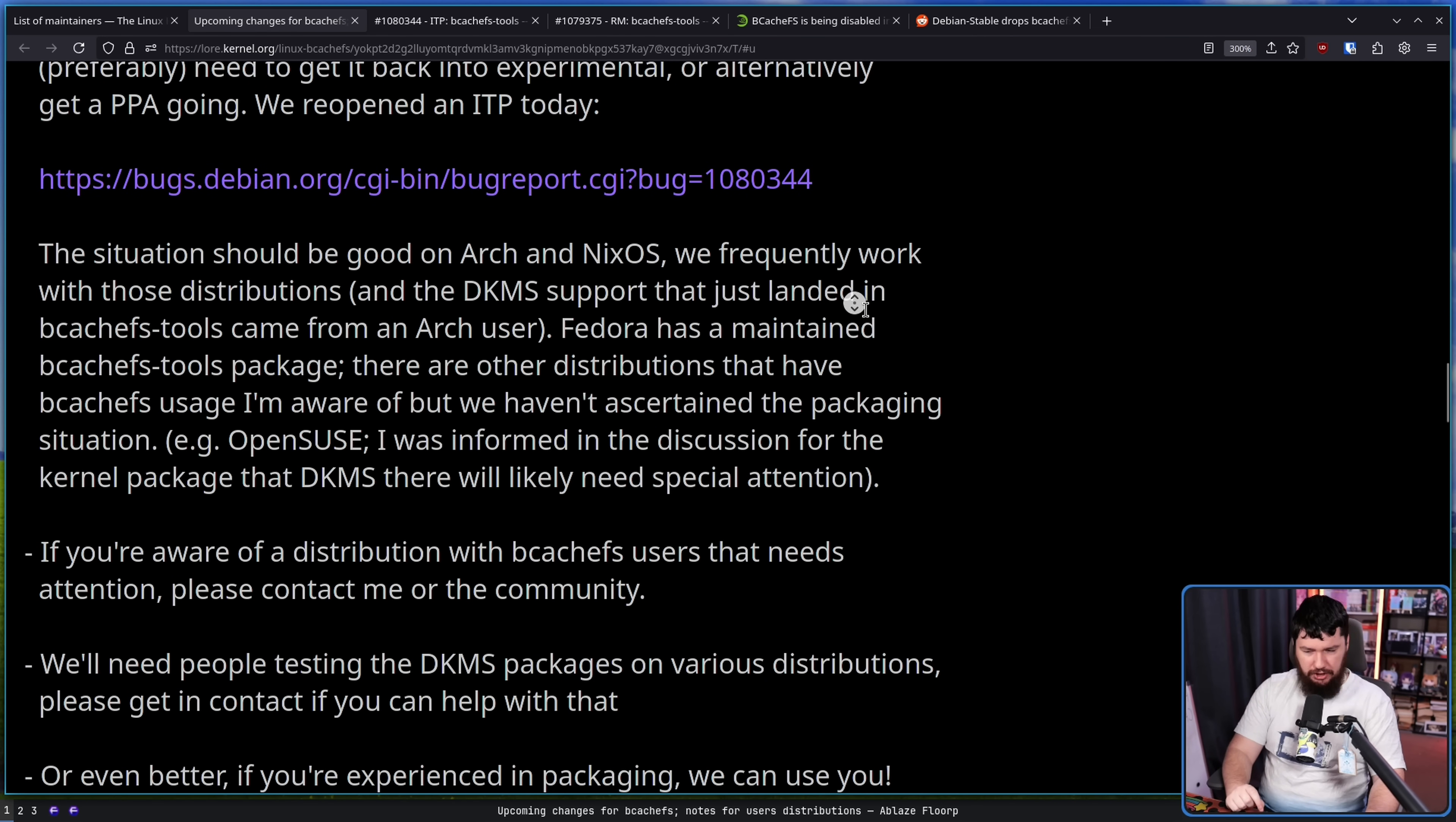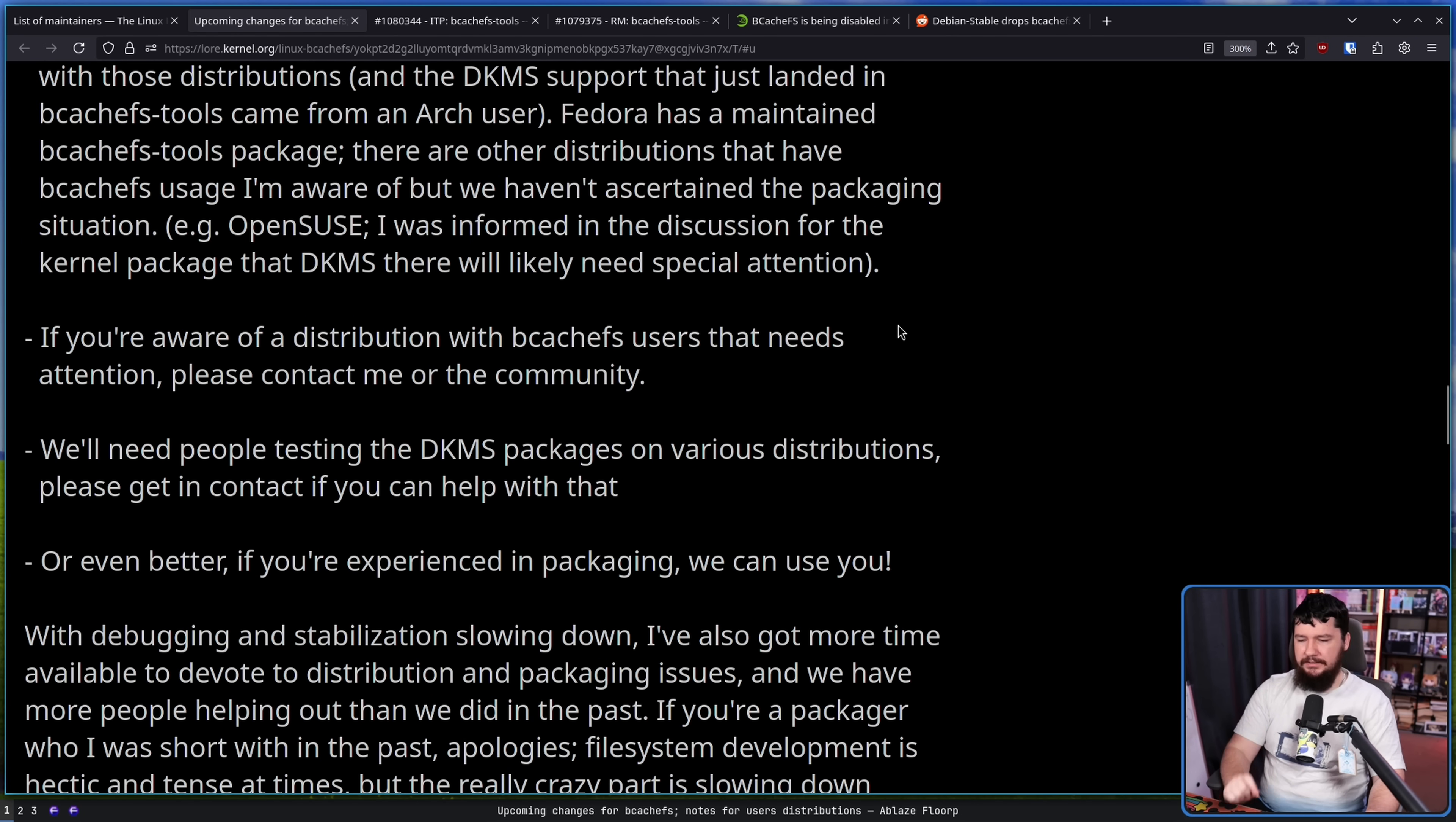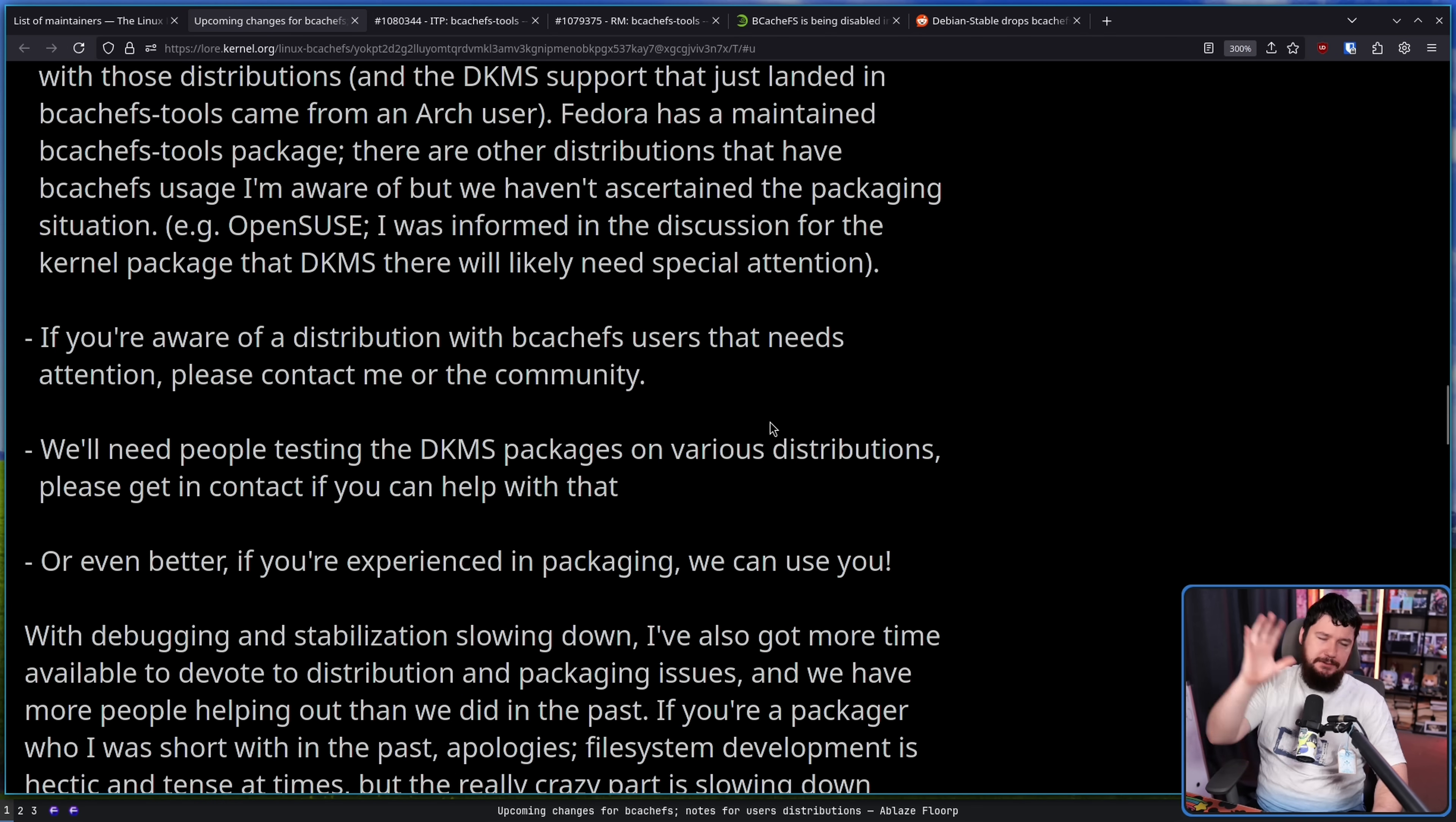If you're aware of a distribution with BcachFS users that needs attention, please contact me or the community. We'll need people testing the DKMS packages on various distributions. Please get in contact if you can help with that, or even better, if you're experienced in packaging, we can use you.